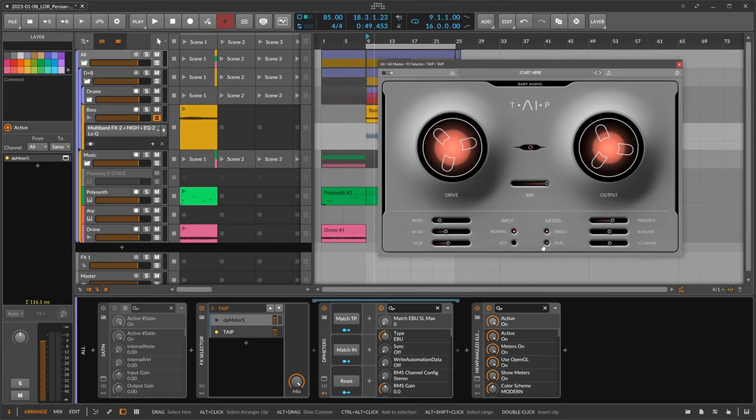Then Presence, which brings up the high end a bit, because sometimes when you record to tape you lose a lot of high end in the process, which makes the sound warmer, which is maybe what you want. But here you can bring back the high end a bit more.